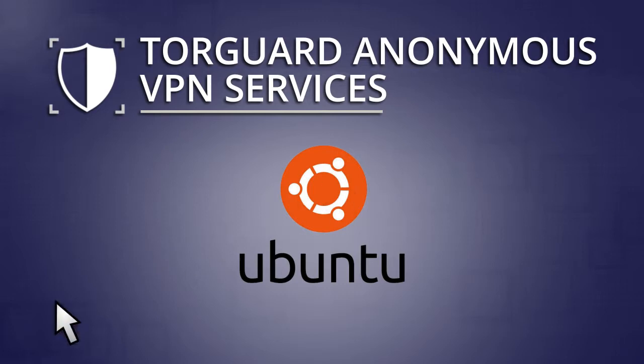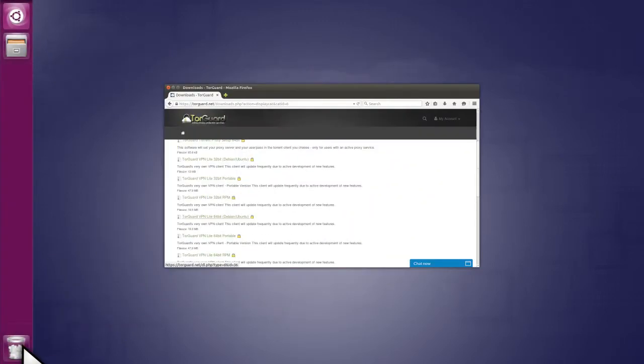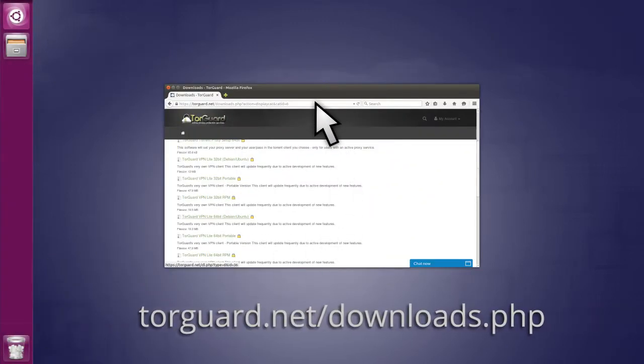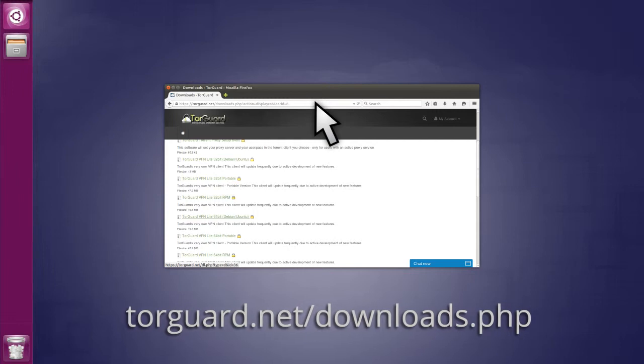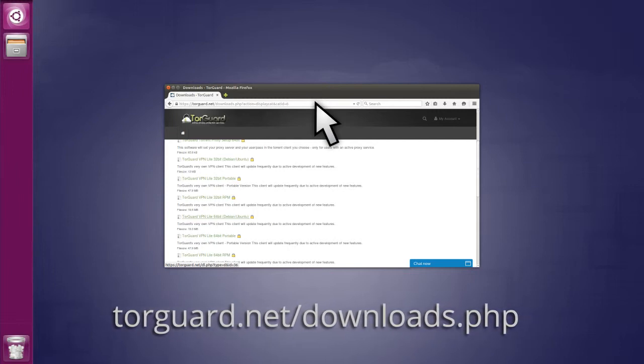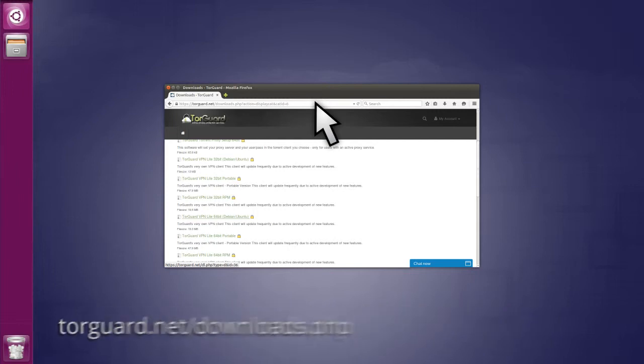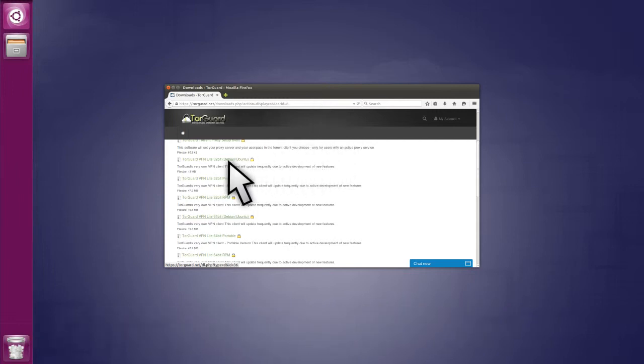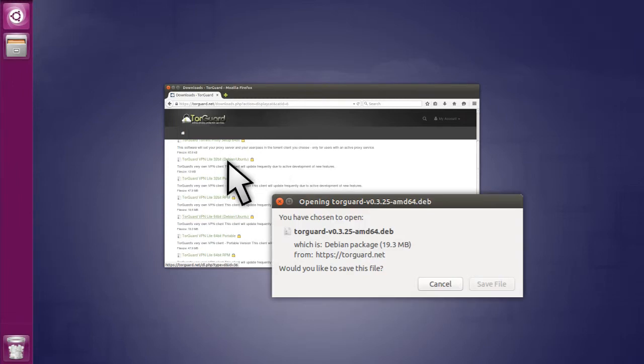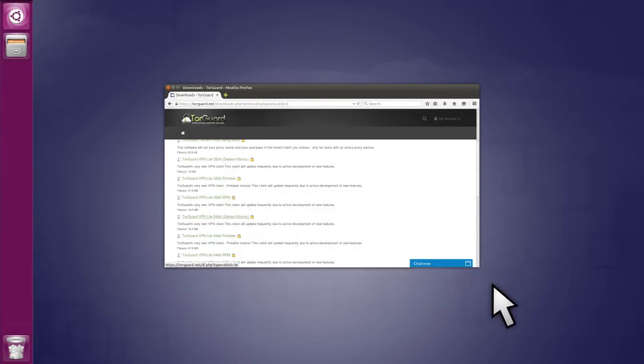To begin, open your web browser and navigate to the TorGuard Downloads page. Click the link for TorGuard Linux apps and select the 32-bit or 64-bit Debian package for download, and then save the DEB file to your Downloads folder.